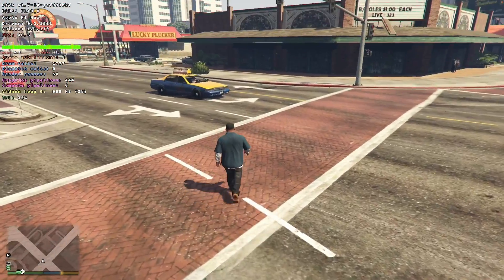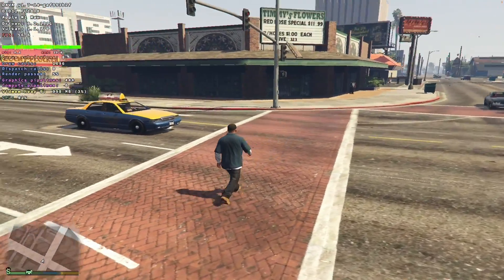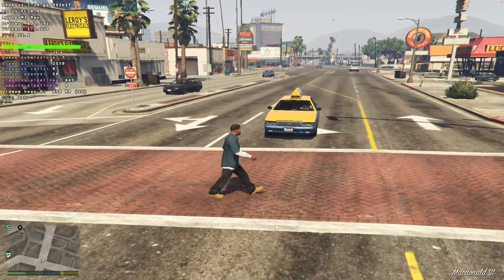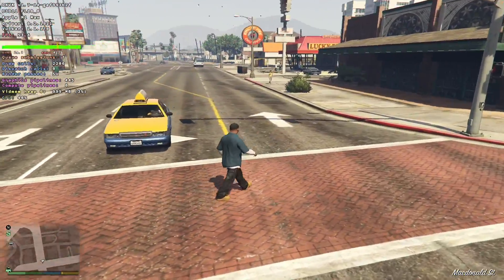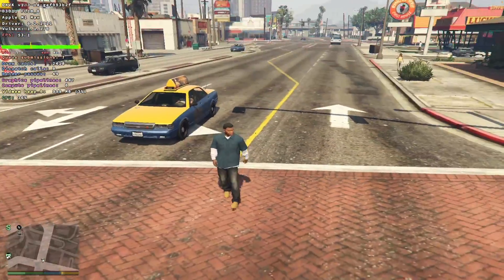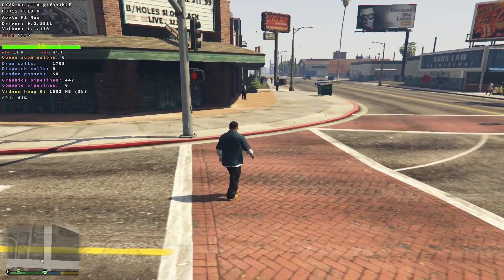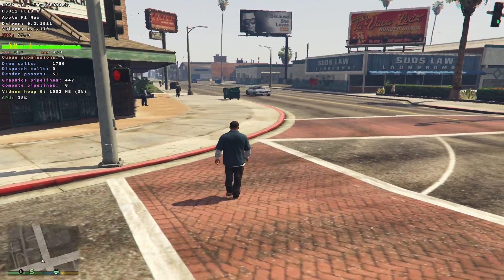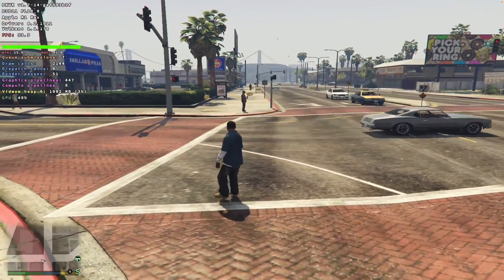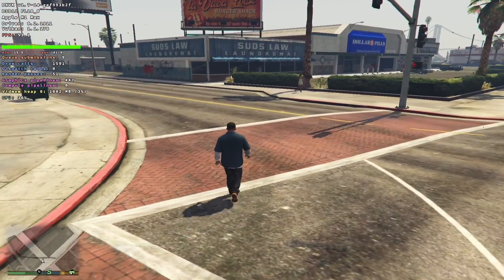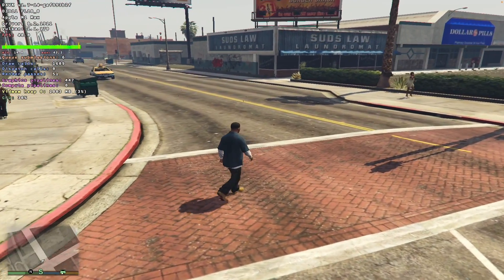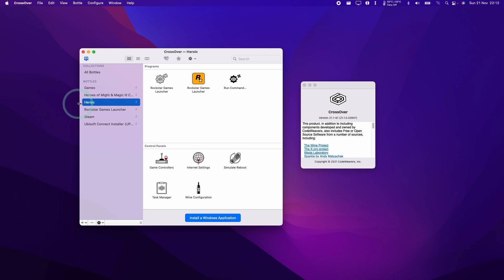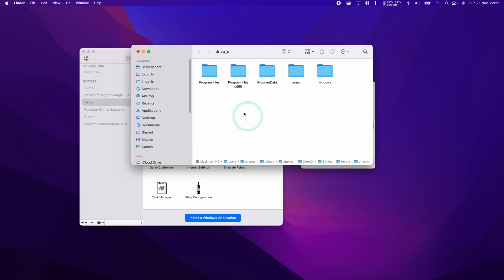So a question I get a lot is how do I enable the framerate counter which is on the top left-hand corner of the screen? So this is actually called the DXVK HUD and it's giving us a lot of information about the framerate and also the GPU usage and the video memory and where it's being used. So this is quite a useful thing to enable especially when we're playing online or comparing it to running on Parallels. So what you need to do is to find the bottle that you have and control click on it and we're going to go ahead and click Open C Drive.